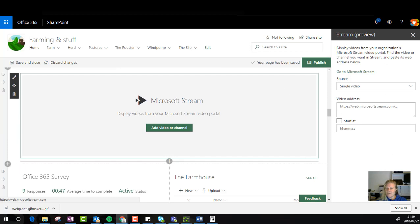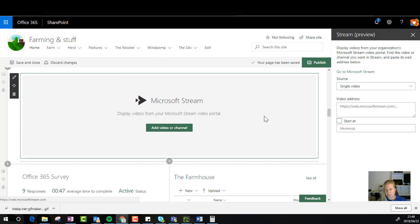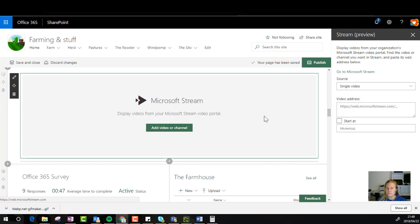Now you'll see that when you add a new web part for Stream you have the ability to add a video or a channel. Now I think it's very seldom that I'll just add a video except if it's a communication or an awareness campaign, but if it's for training or something that will be regularly added to I'd definitely rather add a channel.